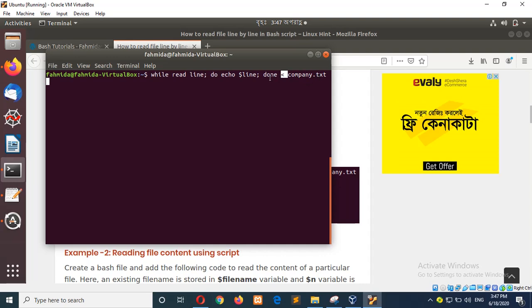And the file will read each line and it will be printed, it will print each line in its iteration.